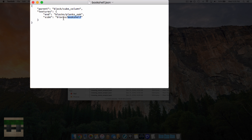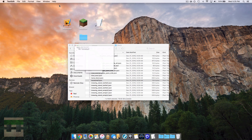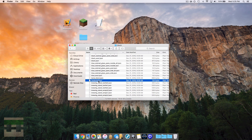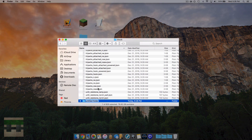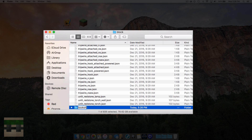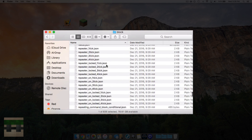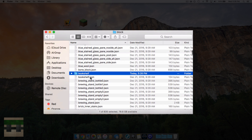Open bookshelf.json. The parent model is cube_column — a standard model. Under textures, on the ends it applies planks_oak from the blocks folder, and on the sides it applies the bookshelf texture from the blocks folder. Since we have more bookshelf textures to display, we need to create more JSON files for each new texture. Create a subfolder in here and just call it bookshelf — this is just for clarity so you don't get confused with all the existing files.